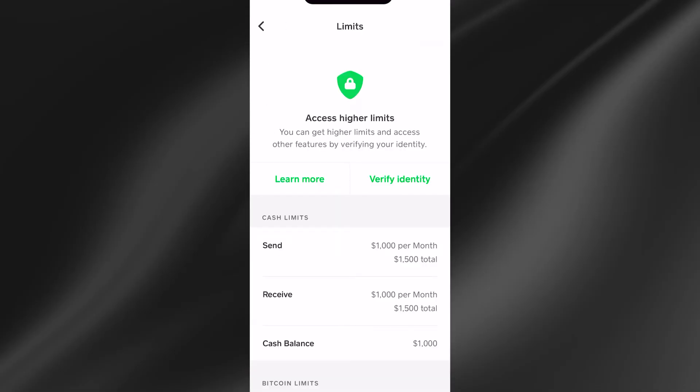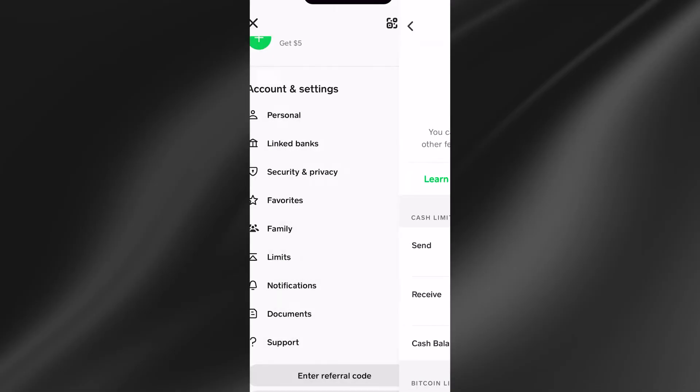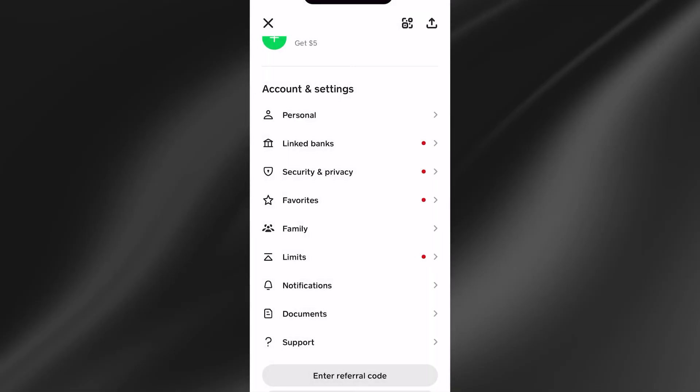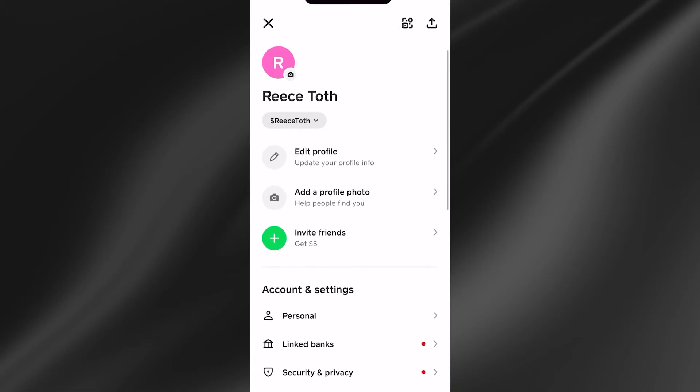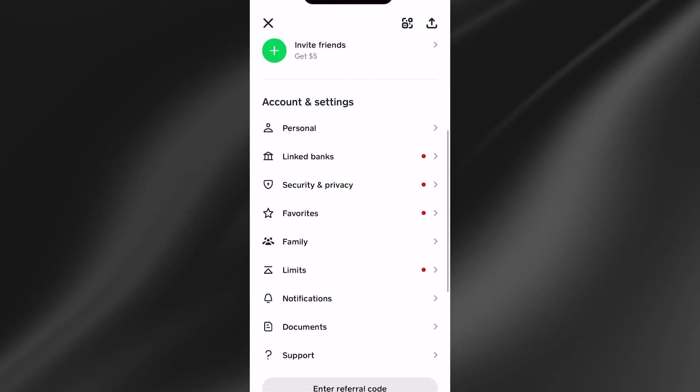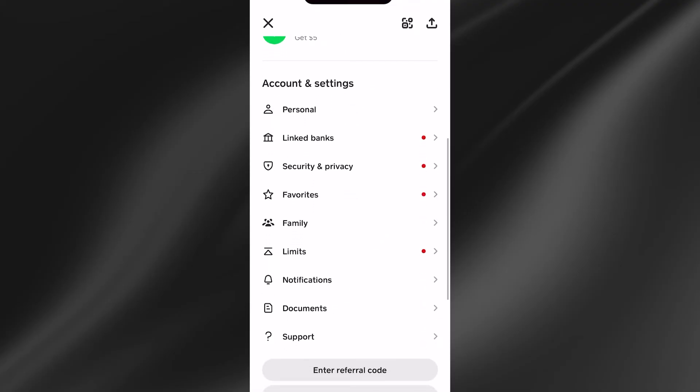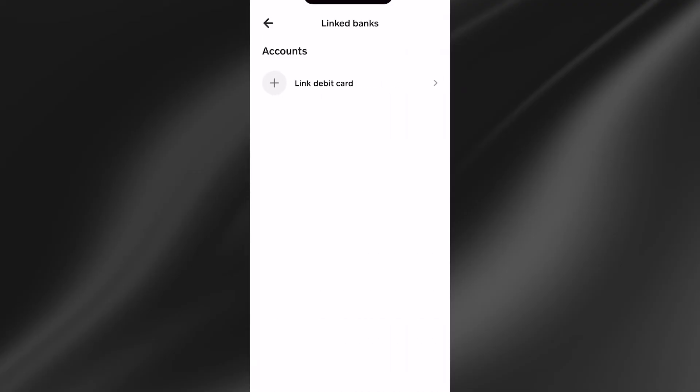Once you've verified your account, we can come back out of here, head back inside of settings, and then scroll down to linked banks.